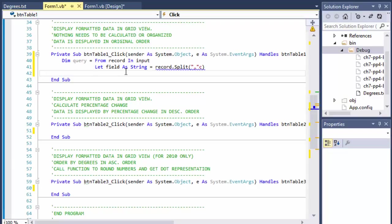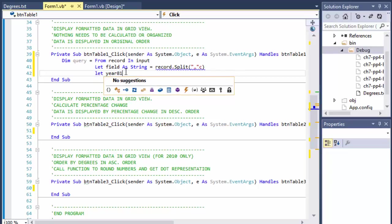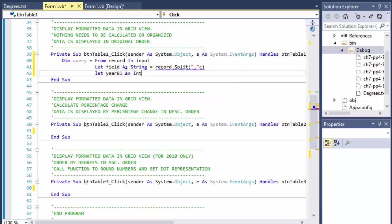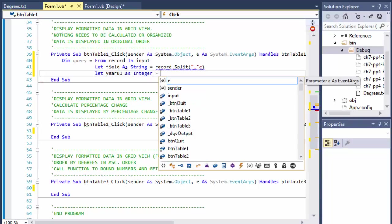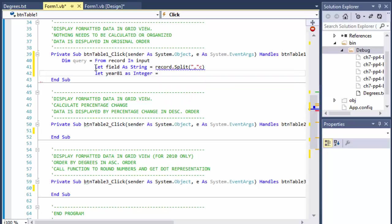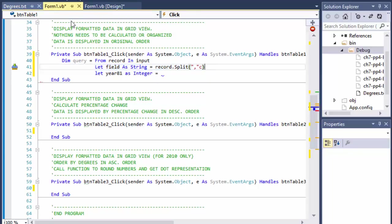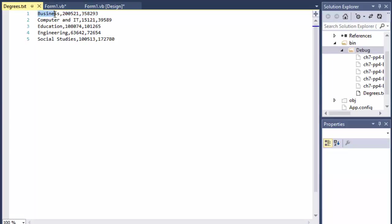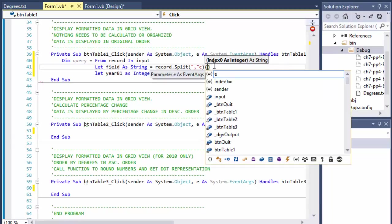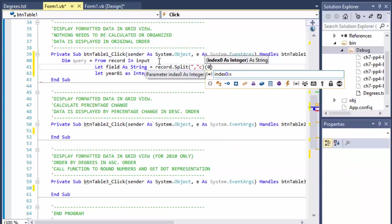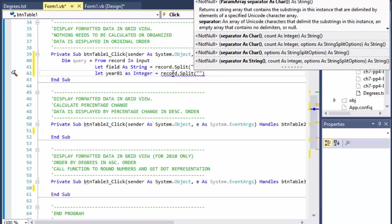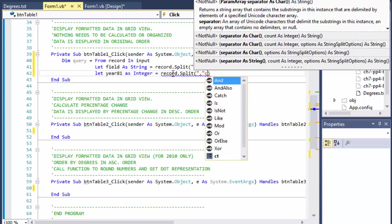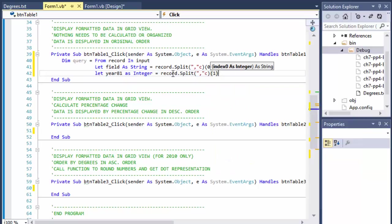So the next thing I can declare is Let year 81, 1981 as integer because it holds the number of - I'm sorry, over here I missed - since the field is basically the field of study, this would not work because what I want is the first portion of that line, the first value, which is in this case business, computer, education and so forth. So the first value is index of zero, because the year 81 will be record.Split. It's the same thing, it's comma separated, it's a character, but this one will be index of one. That's the next one.